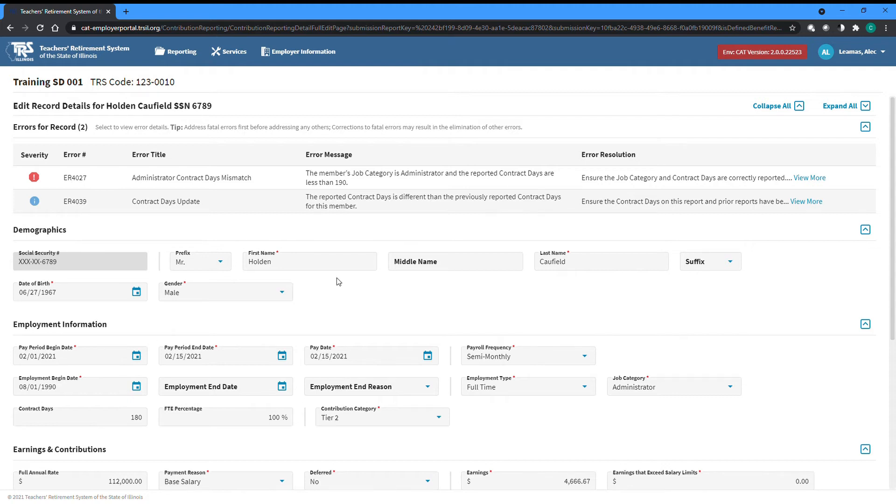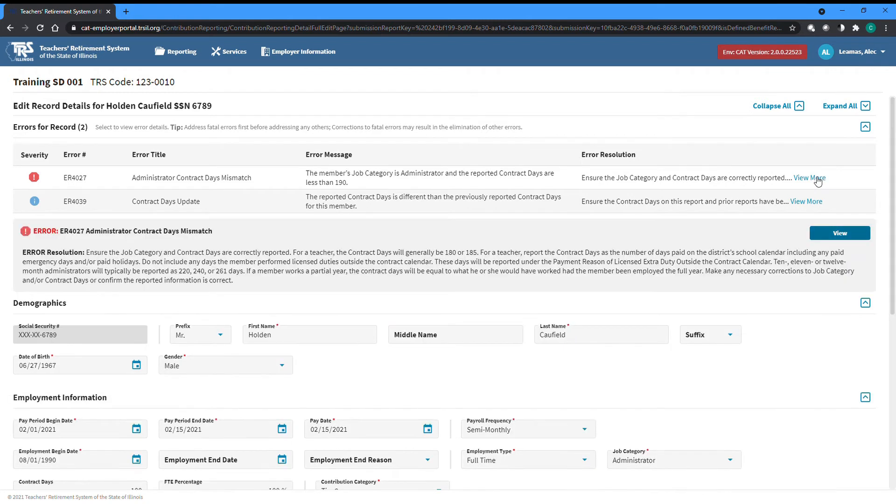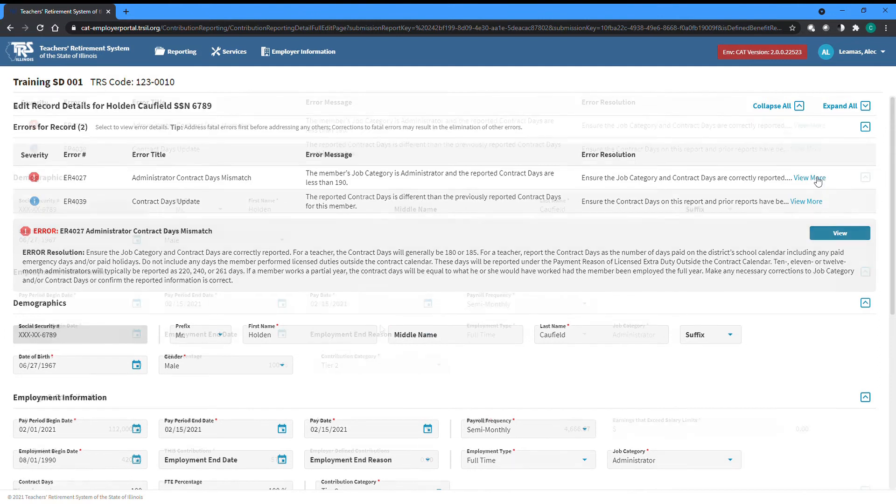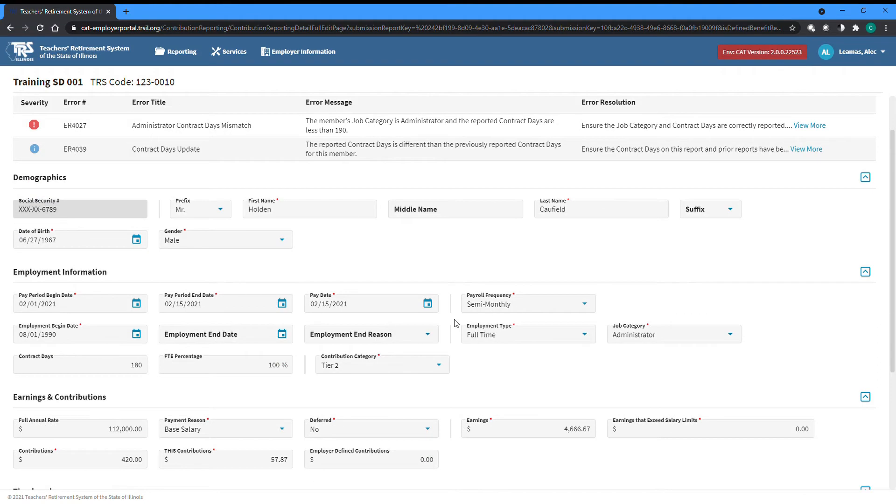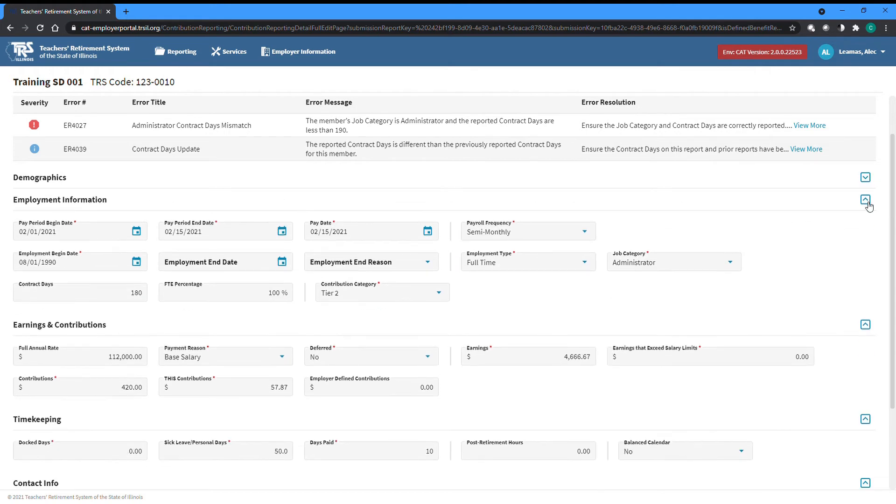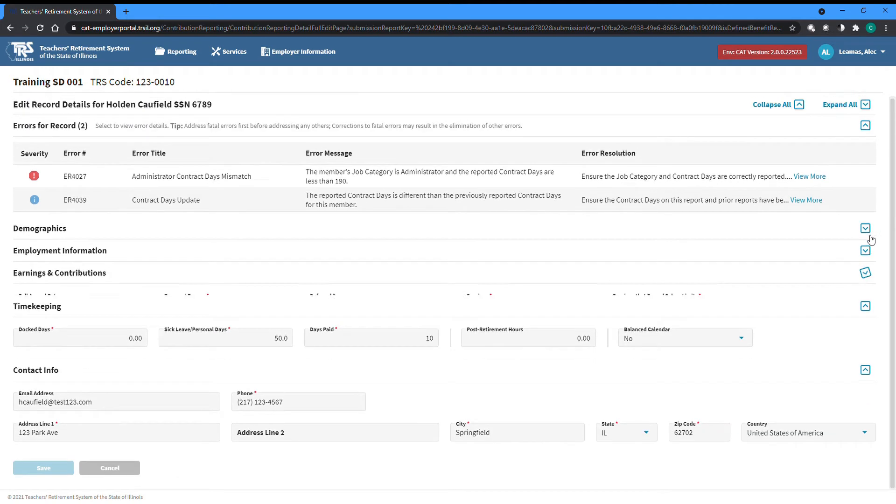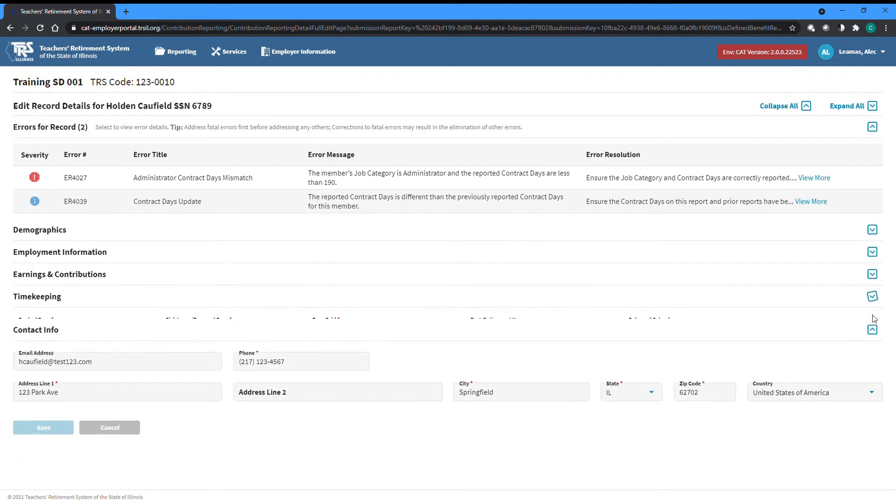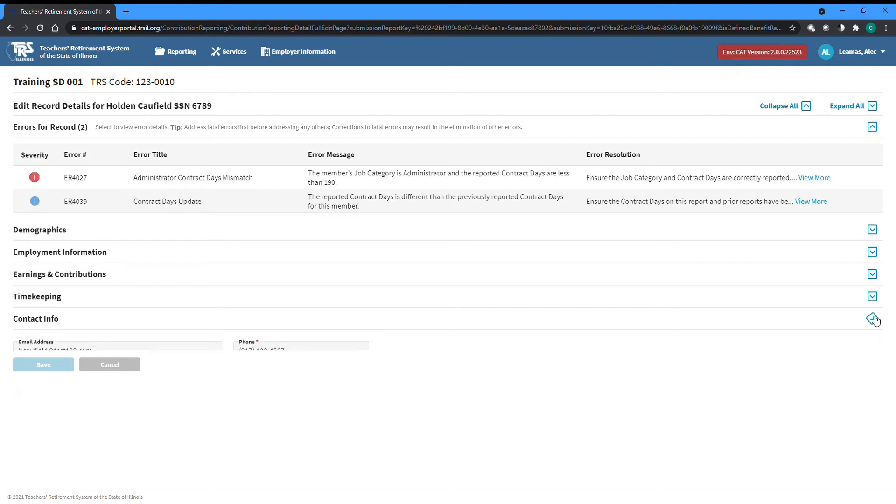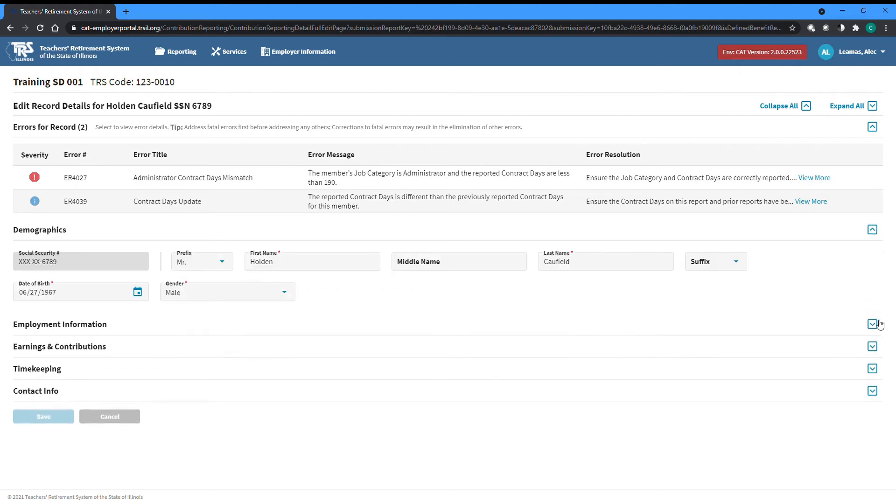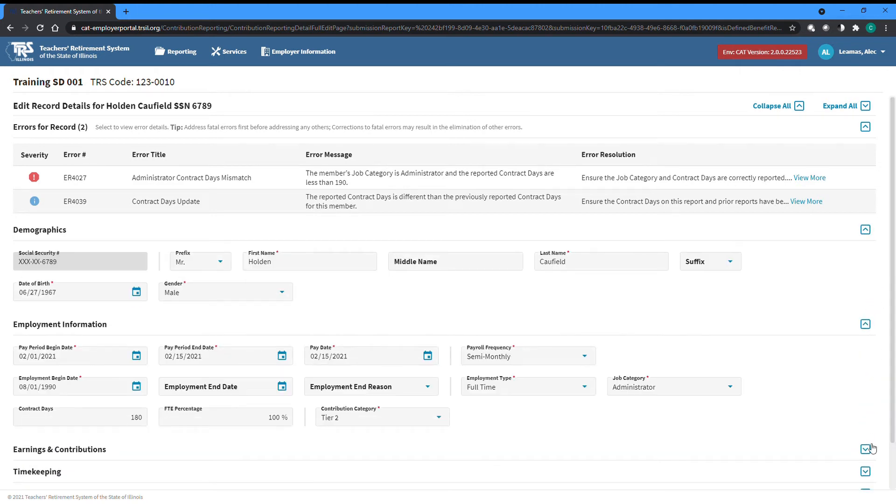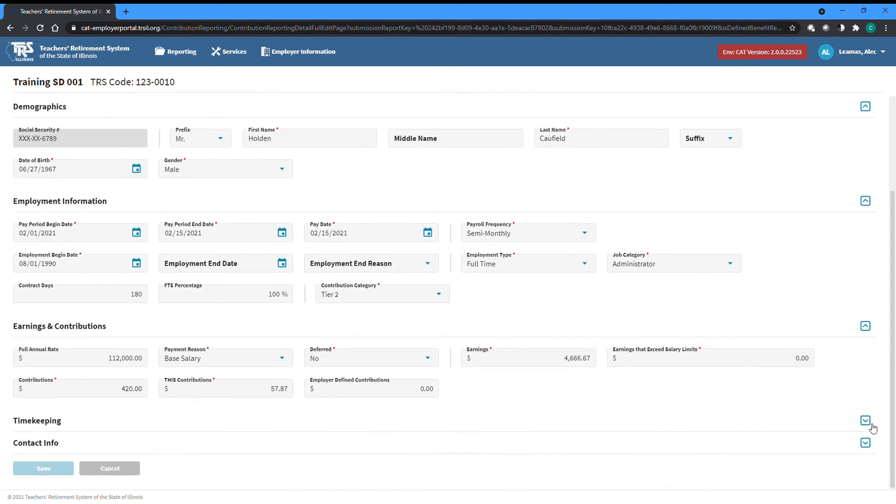The edit details screen first lists all errors attached to the record at the top. Further information on each error can be seen by selecting a particular error from the table. Below the error table, each field within the record is available and separated into five collapsible sections—demographics, employment information, earnings and contributions, timekeeping, and contact information.